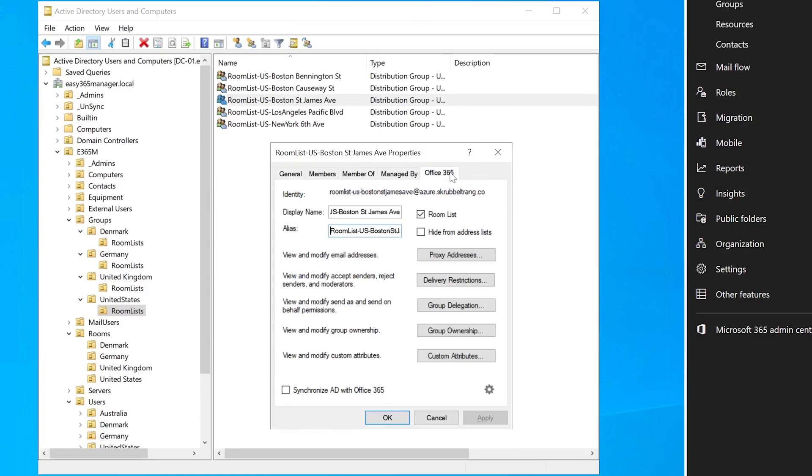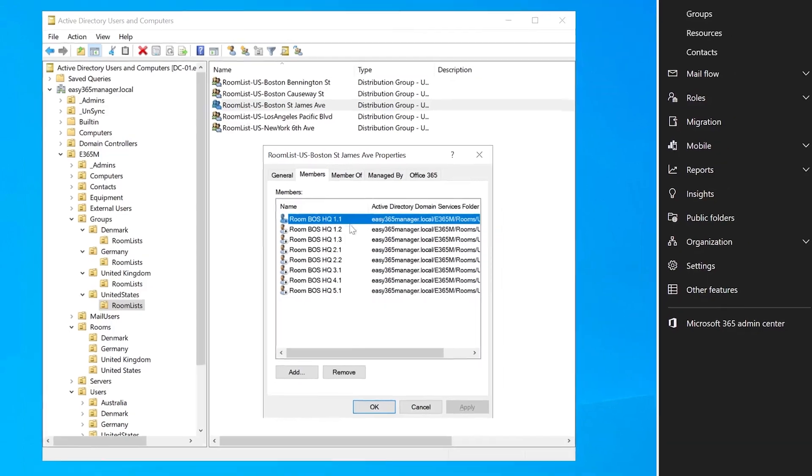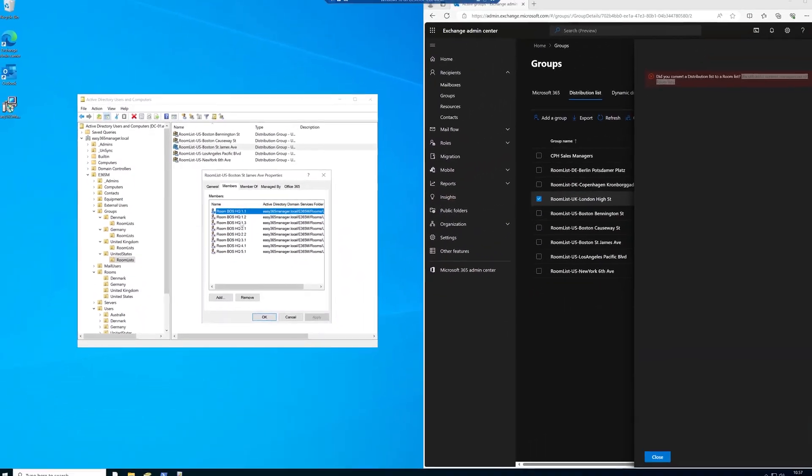So the basic steps here is create a universal distribution group. Go to the Office 365 tab if you have E365 Manager, mail enable it, synchronize it to Azure AD. That will automatically provision a distribution group in Exchange Online. Once that's in place, enable the room list and of course, in the membership, make sure that you have added all the meeting rooms that you want associated with this room list. All right. Very nice. Very nice. Great.